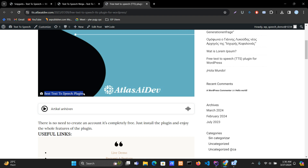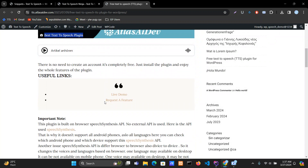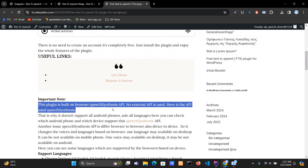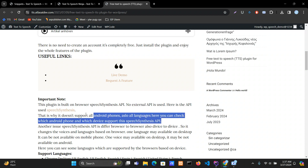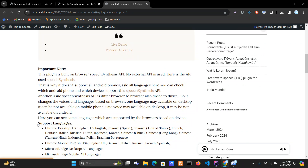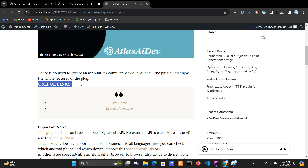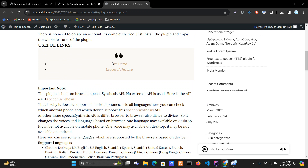For example, you want to exclude this image caption, the 'best text to speech plugin' text, or you want to exclude a paragraph so it can't be read, or you want to exclude a heading like 'Important Note' or 'Useful Link', or another feature for excluding content like 'Live Demo' and 'Request a Feature'.